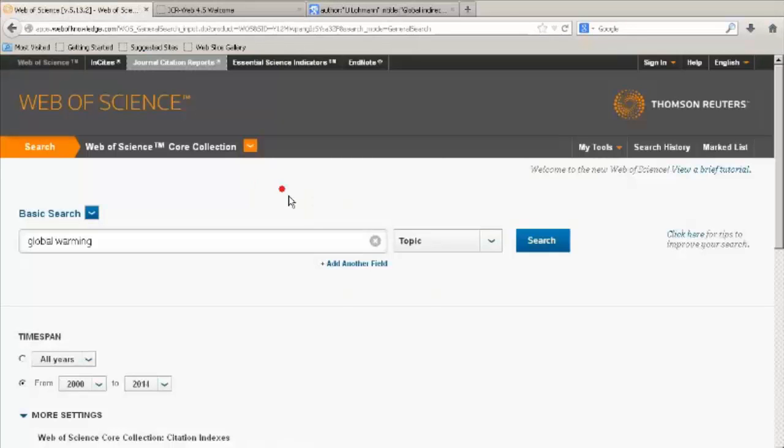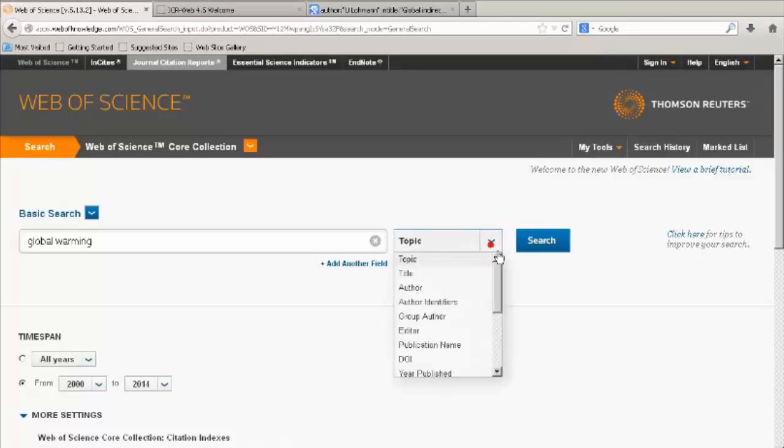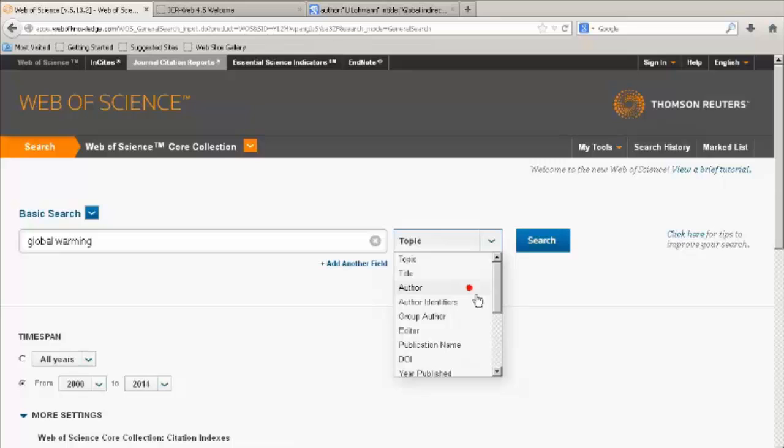Now we will look at Citation Reports and the H-Index. You use citation reports to see citations to a set of publications over a period of time, help track research output and citation activity for authors and institutions, and to view trends in a research area.